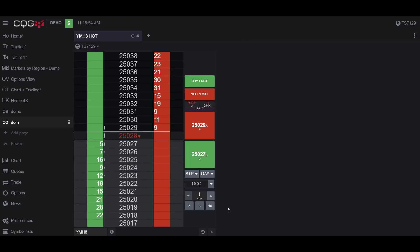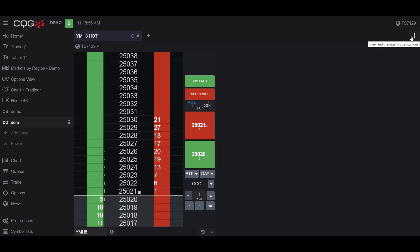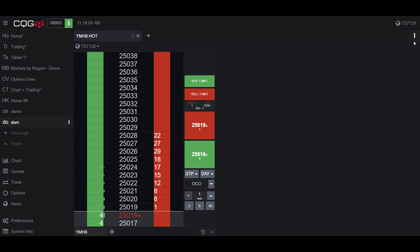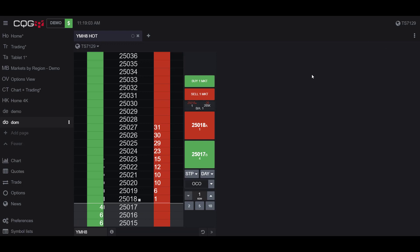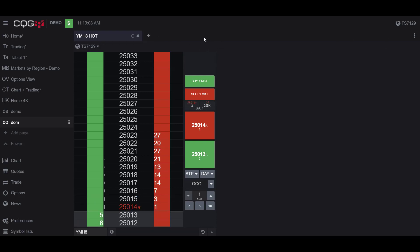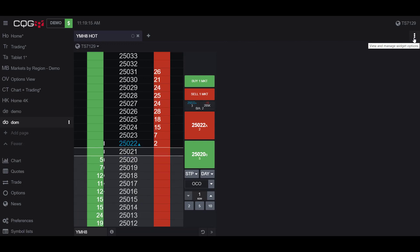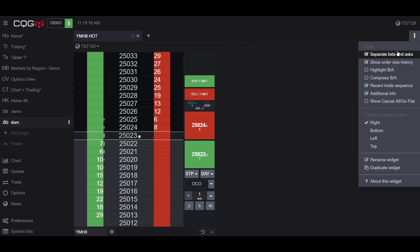Now in the top right of our dome chart, we have the button for View and Manage Widget Options. This is three vertical dots. If you have other widgets open on this page, this may be closer to the dome itself. The only thing I have on my page currently is the dome chart, so my View and Manage Widget Options are all the way to the right. Just be wary of that.